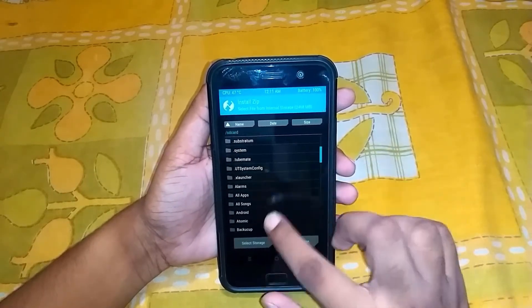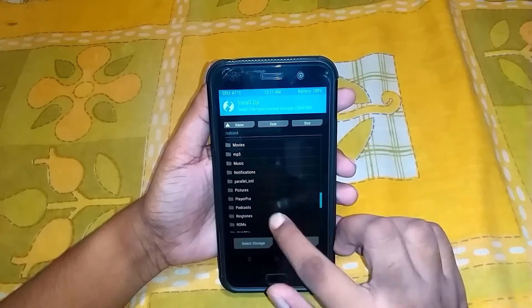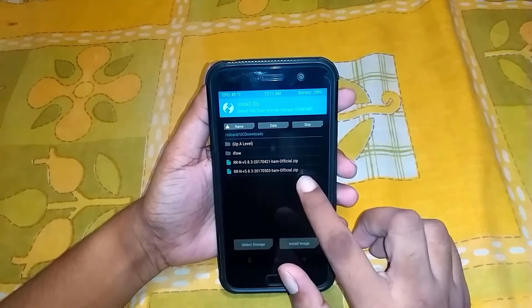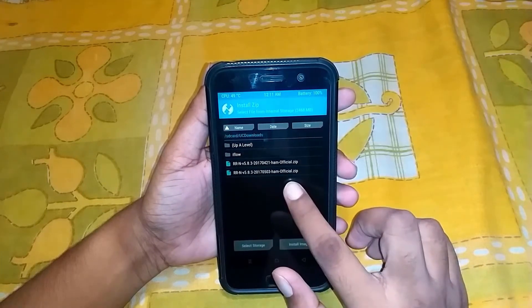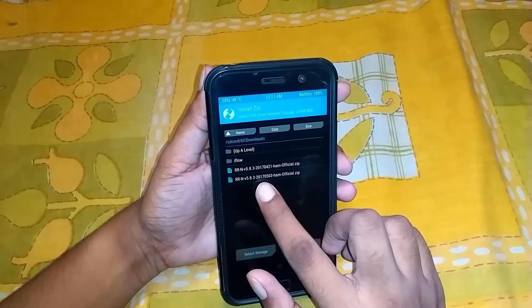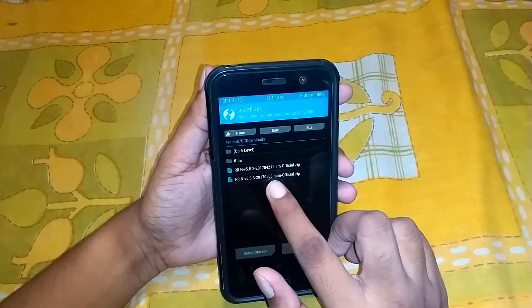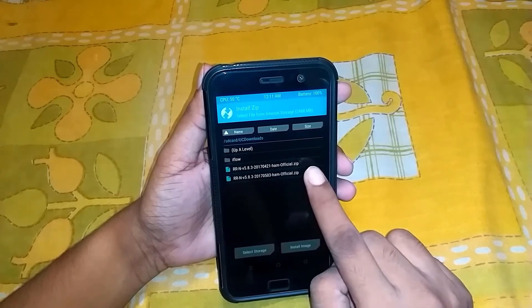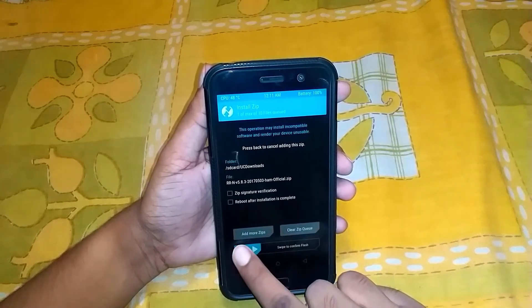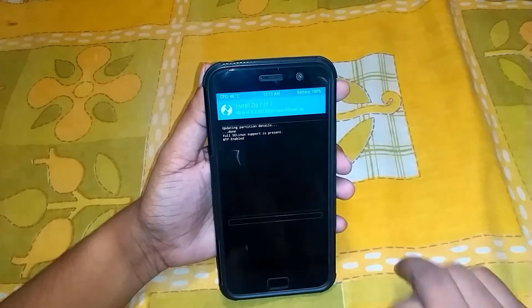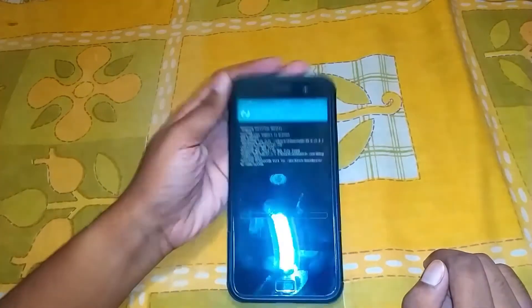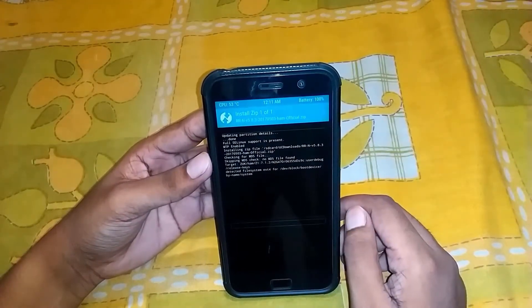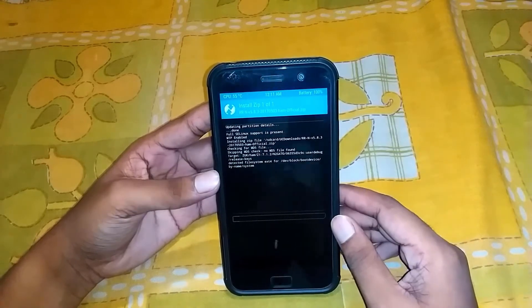Navigate to the folder where you downloaded the updated ROM. I downloaded it through UC Browser so it will be in the UC Downloads folder. You can see there is the old version and the new version. This is the new version — 2017-05-03. Click it and swipe to confirm flash. Now it is going to update, so simply wait for it to install and then reboot.